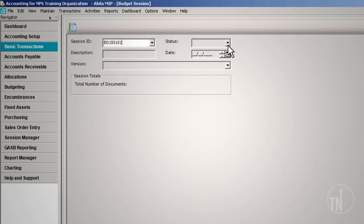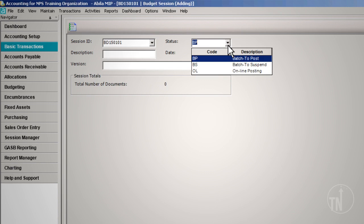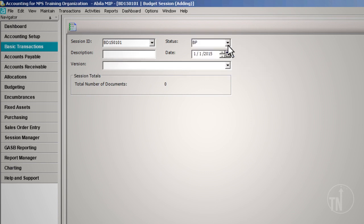Leave the session status as BP, batch to post. This will allow you to review and edit the transaction before posting, and will also allow you to include these transactions on the Statement of Revenue and Expenditures. Enter a description. We recommend that you fill in the description with what is included in the session. The session date will default to the current date. Normally, you do not change the session date.